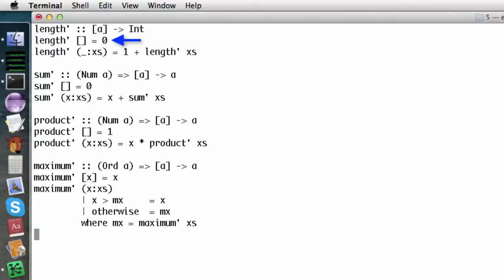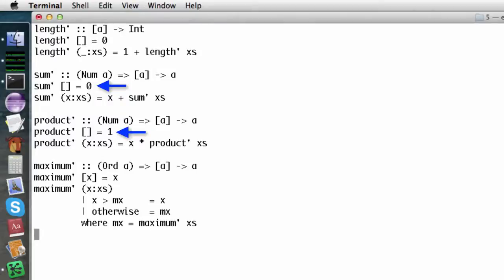Here is the base case for length: if the list is empty, the length is 0. Here is the recursive case: the length of a non-empty list is 1 plus the length of the tail of the list. Finding the length of the tail is an easier problem because it is closer to the base case. This simple pattern is common for lists — the base case is the empty list, and the recursive case involves the function calling itself on the tail of the list.